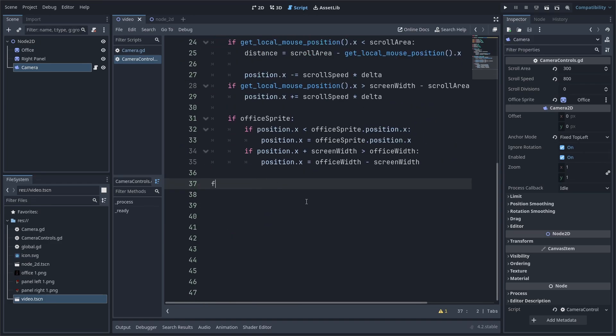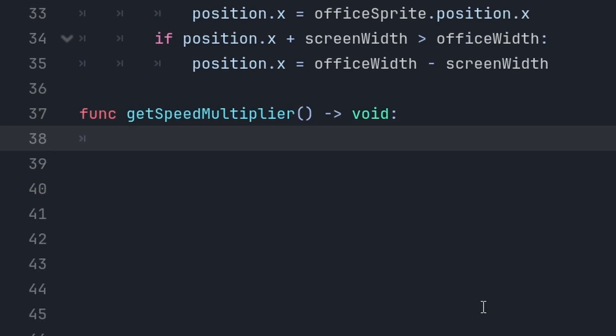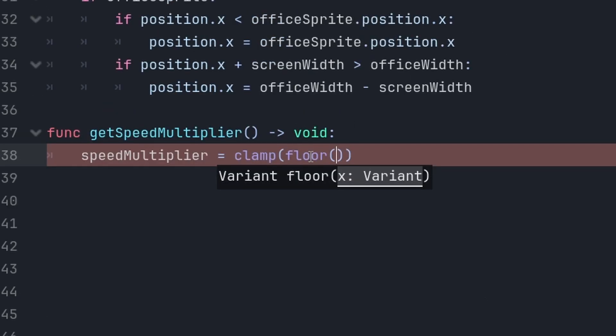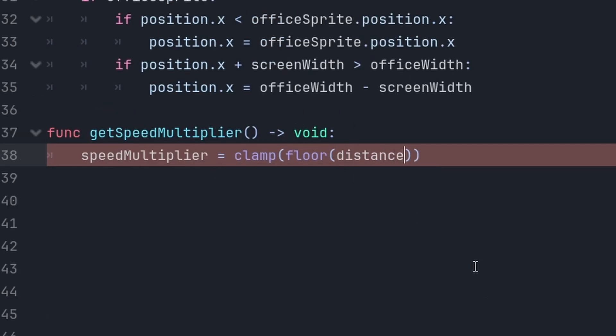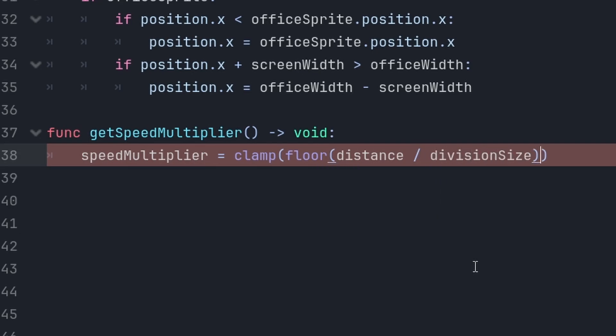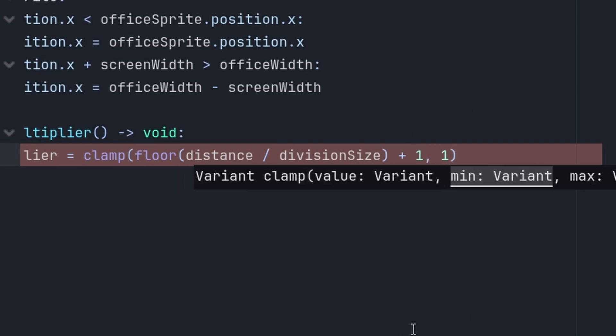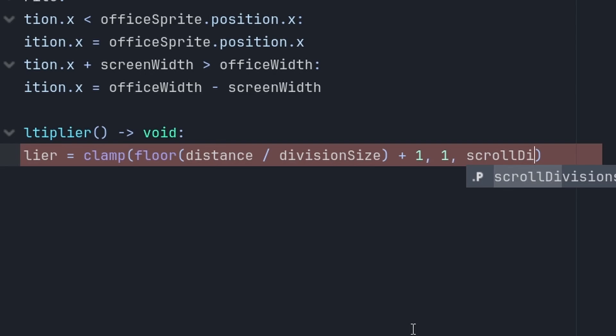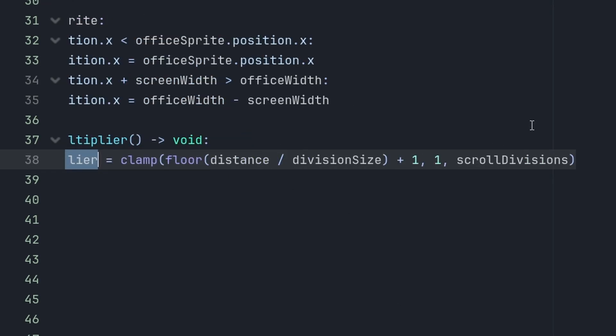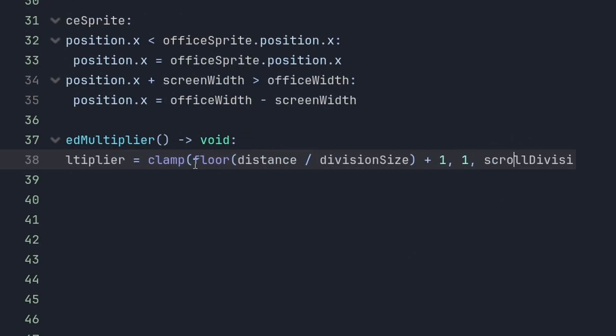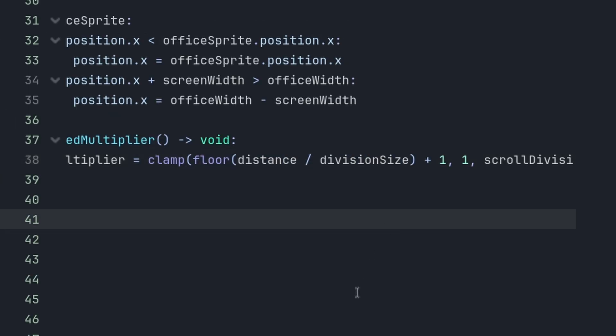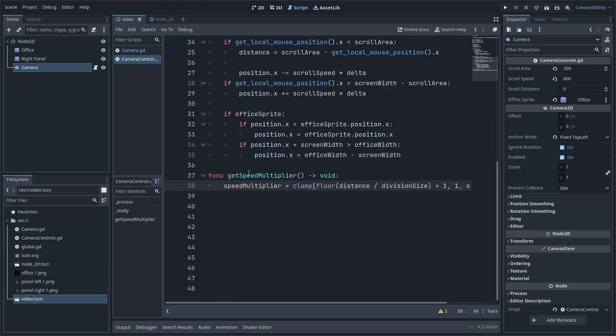And, now, we want to calculate the speed multiplier. So, I'm going to create a function down here called getSpeedMultiplier. So, you're going to say speed multiplier equals clamp the floor of distance divided by division size plus one. And, the minimum value is going to be one. The maximum value is the number of scroll divisions. So, basically, this will be a number from one to the number of scroll divisions. Now, I don't know why you put this there. I asked chatGPT for help.